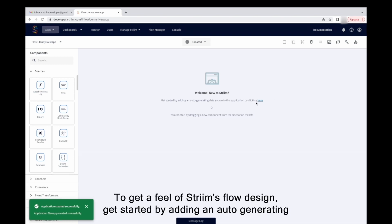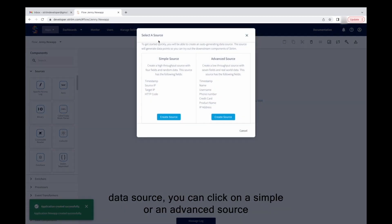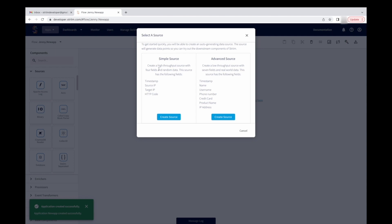To get a feel of Striim's Flow Designer, get started by adding an auto-generating data source. You can click on a simple or an advanced source. For this demo, let's create a simple source.